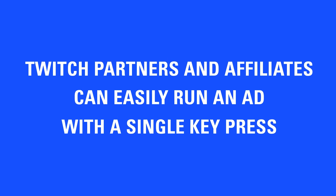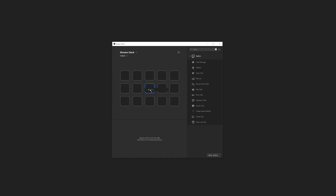If you're a Twitch partner or affiliate, you can run ads at the tap of a key. In the Play Ad action, you can select the length of the ad.